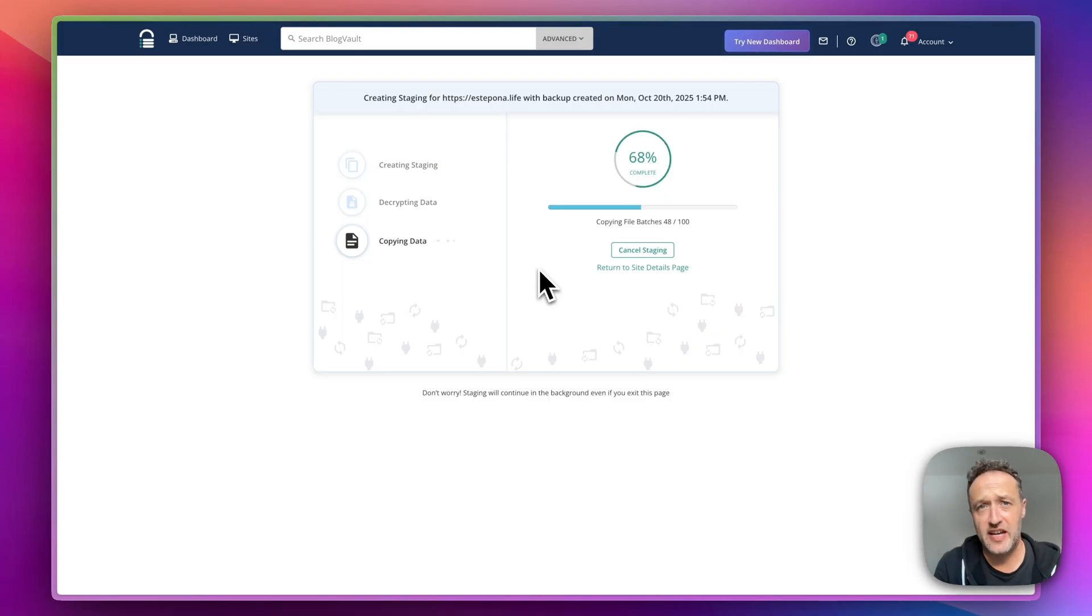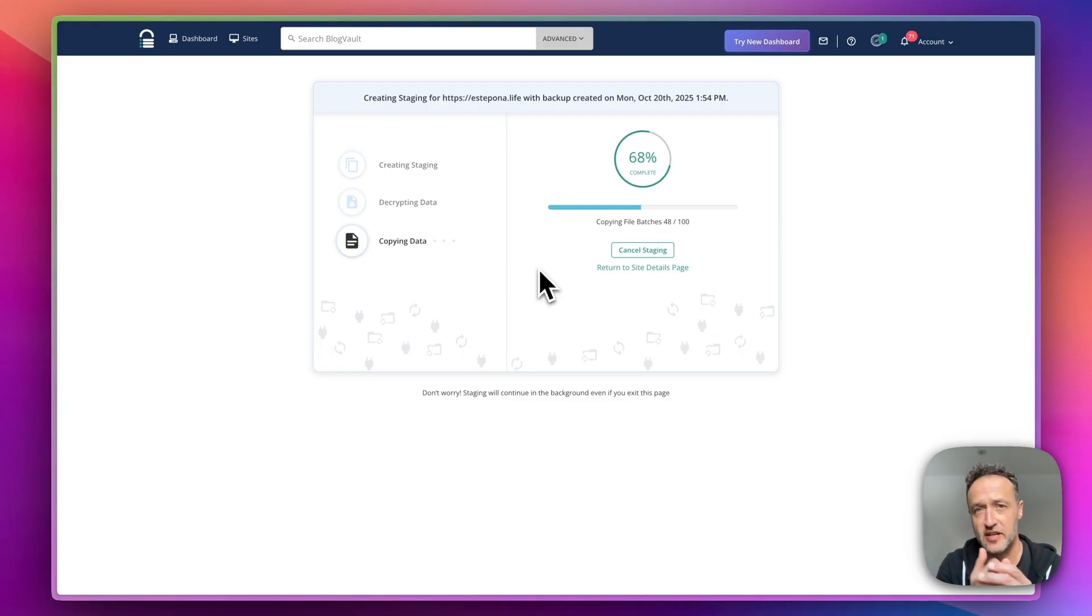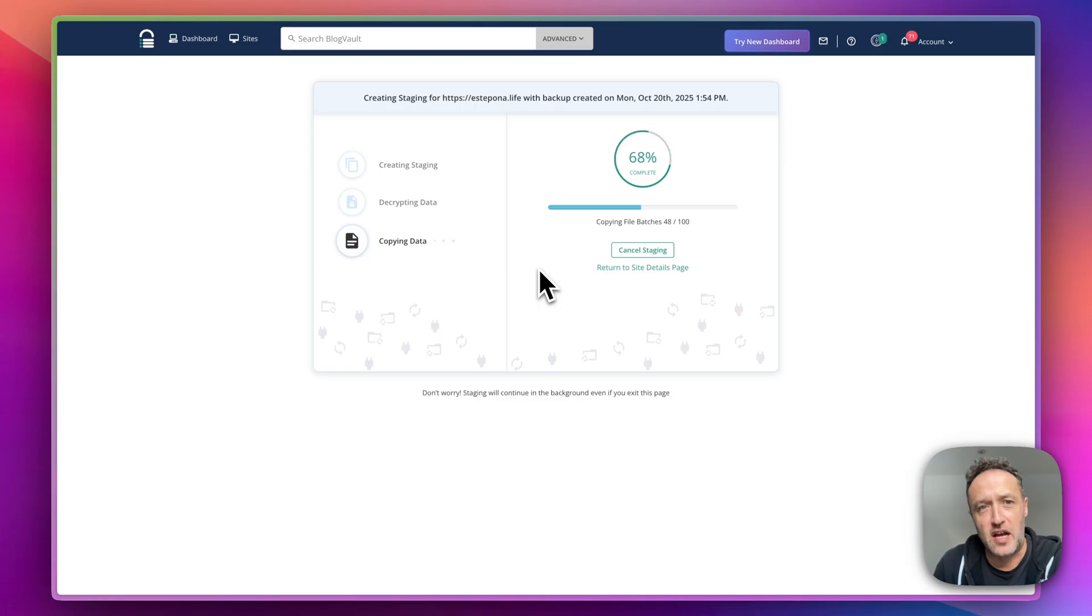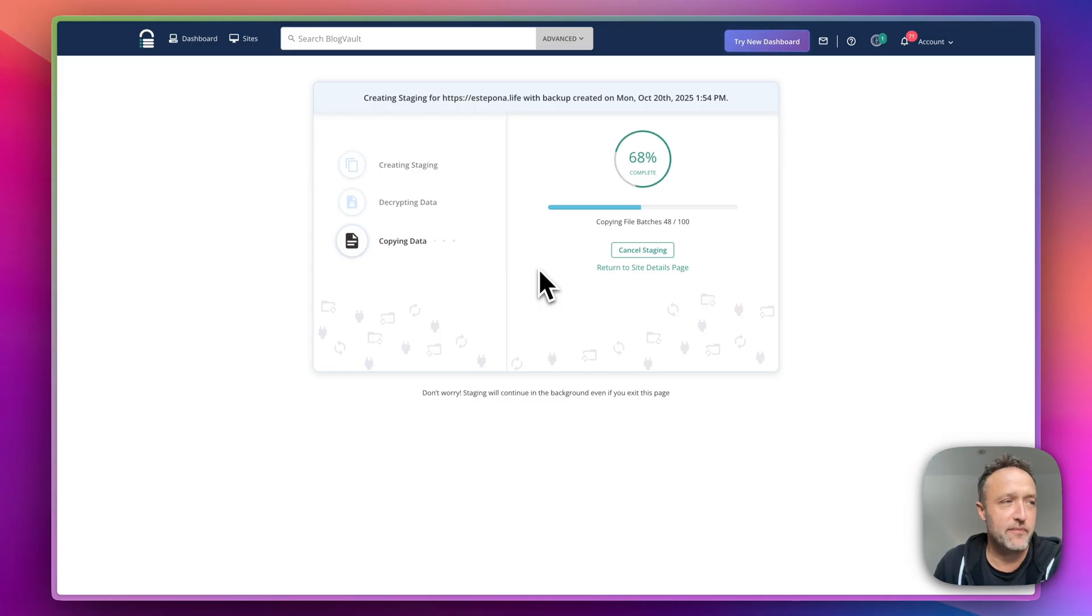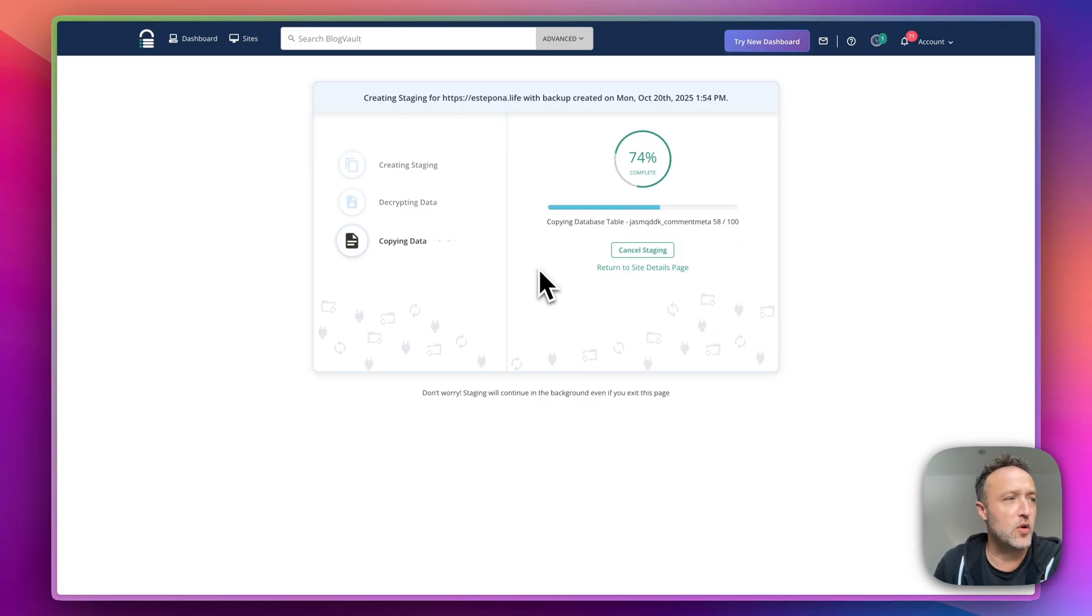But obviously you don't want to lose any orders or whatever that have happened since you took a copy and set up a staging site. If you tick that box, then that makes sure that that doesn't happen. And you don't miss out on any orders or anything that's happened. So yeah, particularly useful for e-commerce websites. Do check out the BlogVault documentation for more info on including real-time events.